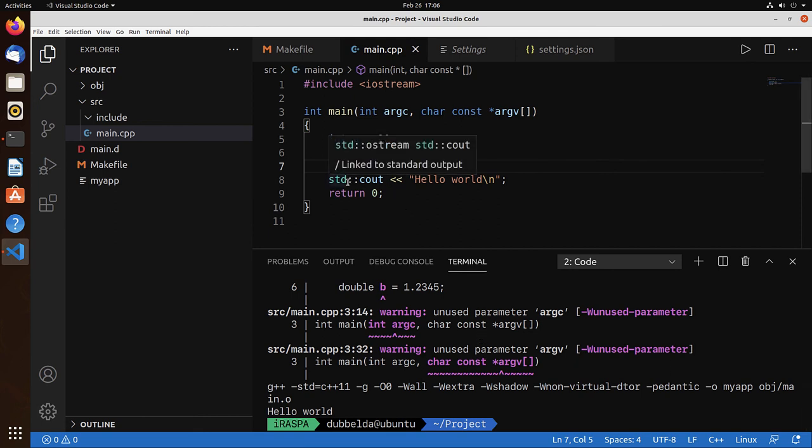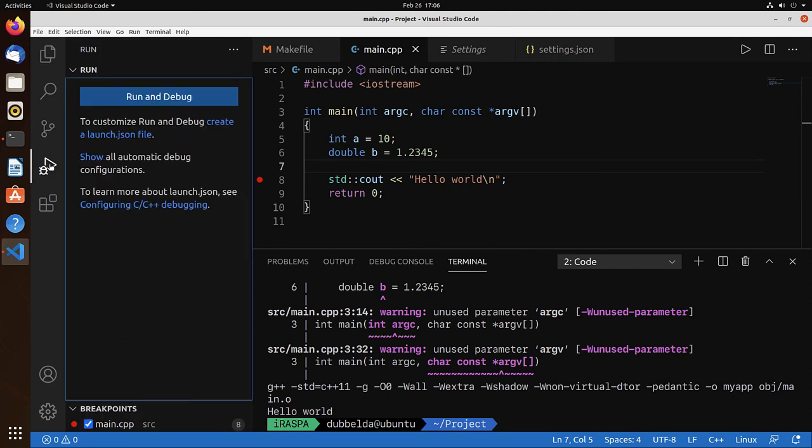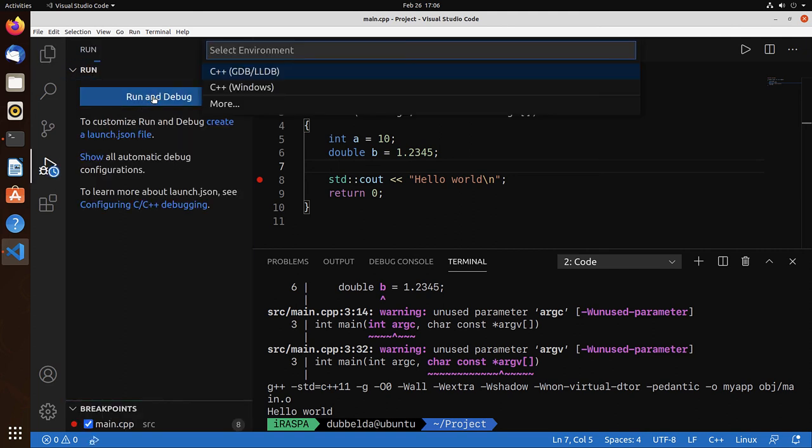Next step, let's test whether the debugger works. So let's set a breakpoint over here. Here is the debugger. Click on it. The first time we have to configure it. Run and debug. Let's choose the gdb-ldb.